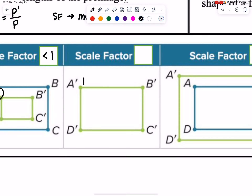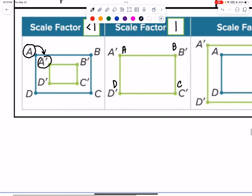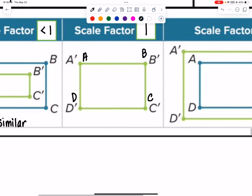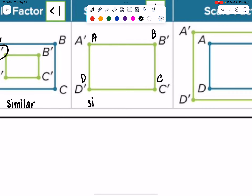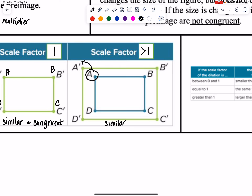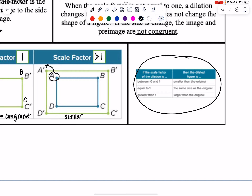When the scale factor is 1, there's no change — the figures are congruent. When it changes, the shape is not congruent but it is similar — same angles, sides proportional but not equal. For enlarging, the scale factor must be greater than 1.